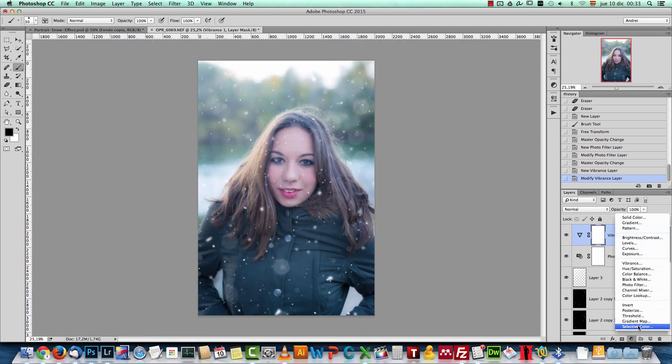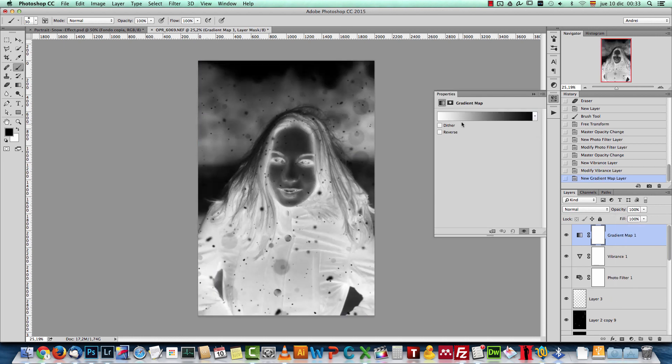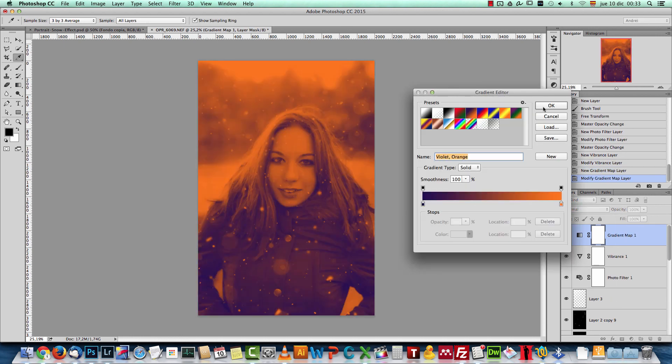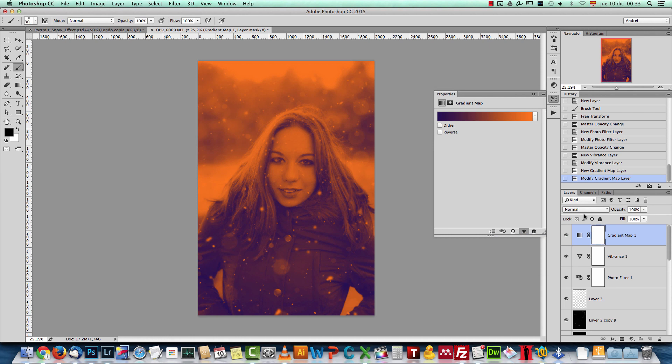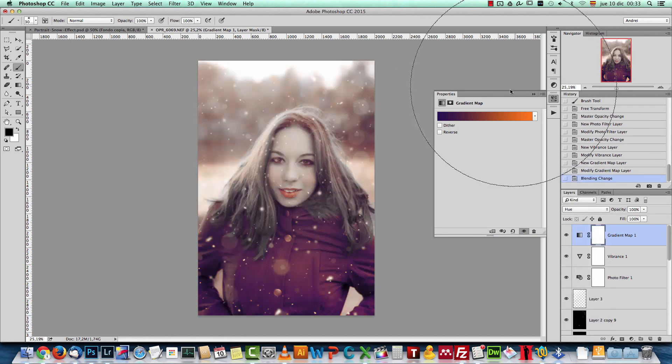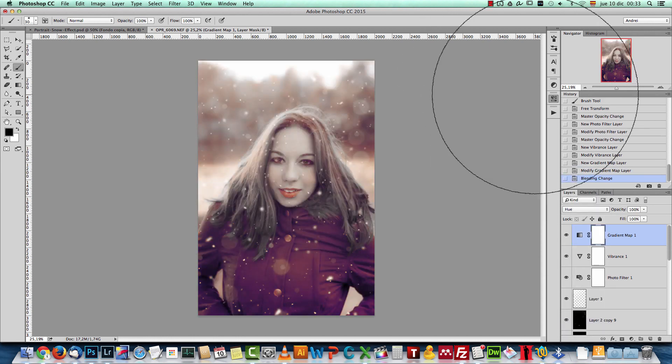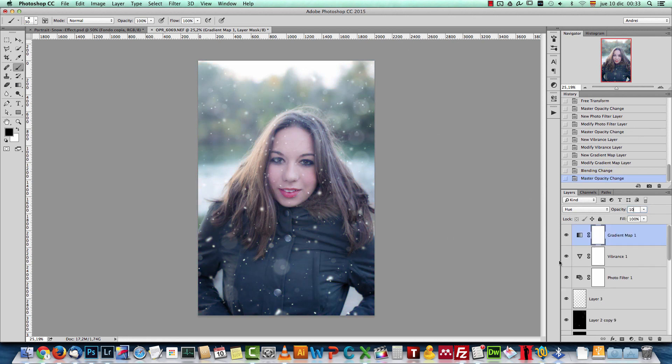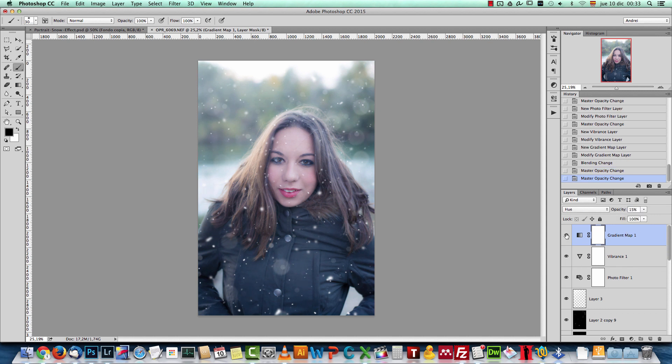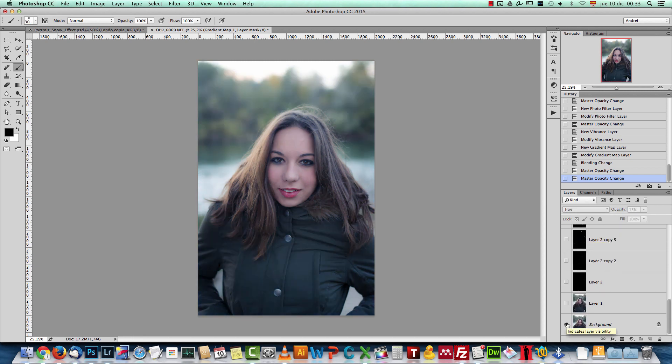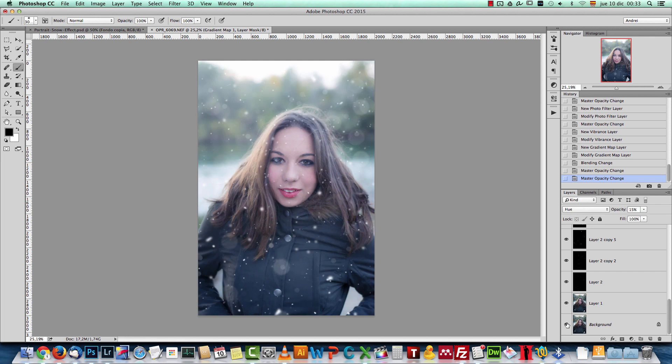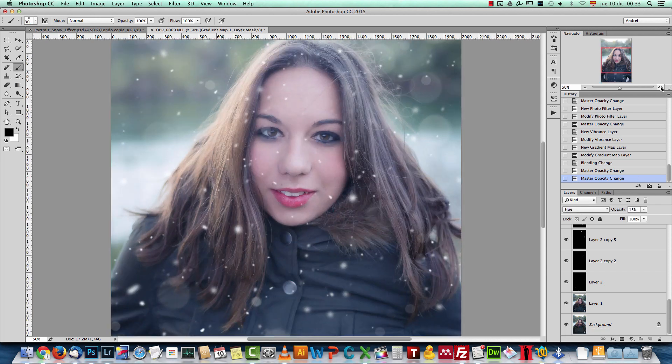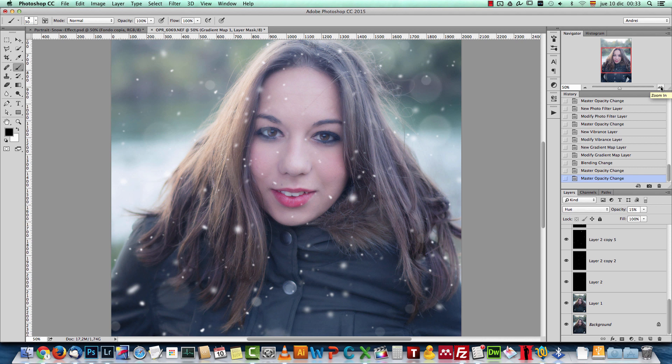Maybe a gradient map. And let's change this to hue. And let's see if we drop the opacity to about 10% just to get a different touch. 15%. See on the face and on the hair. And that's pretty much it. The effect. The before and after.